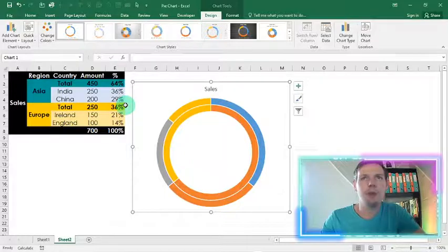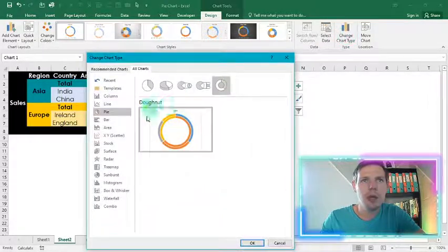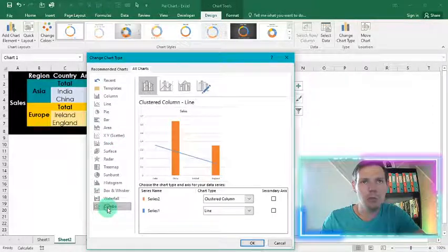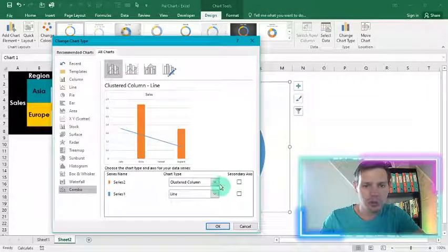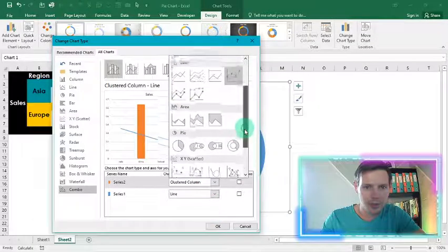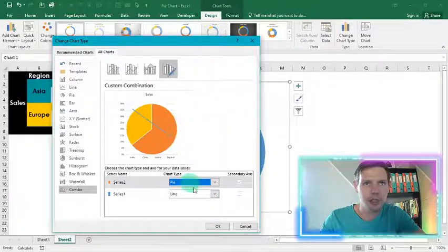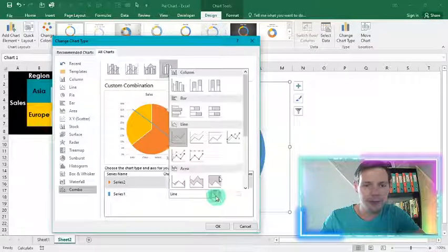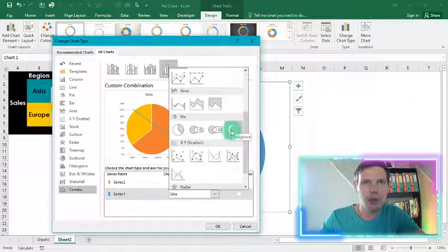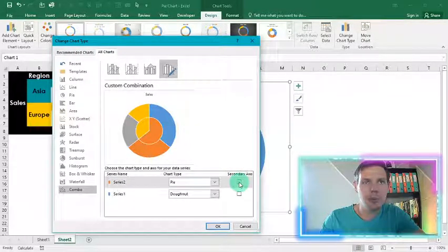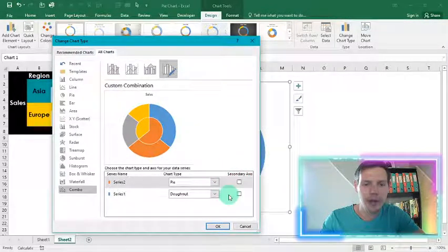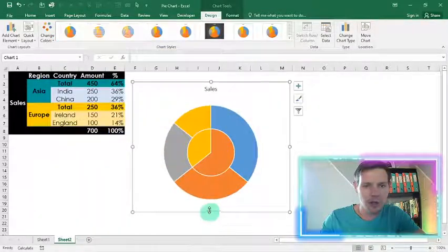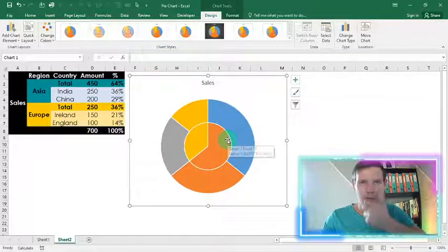And now for the final step is we're going to go to change the chart type and we're going to change it to a combo chart. So the second series should be a pie chart. So we're going to select on a pie. So there it shows the pie. And our first series should be a donut chart. So that's the donut chart here. And we're going to place everything on top of each other so there's no secondary axis. And we're going to hit OK.